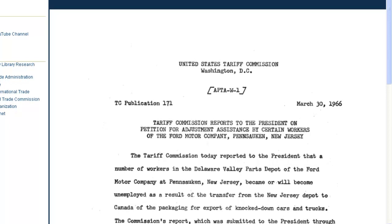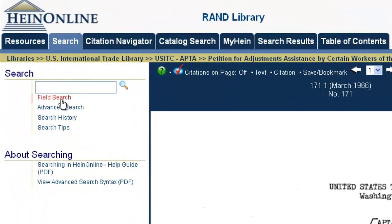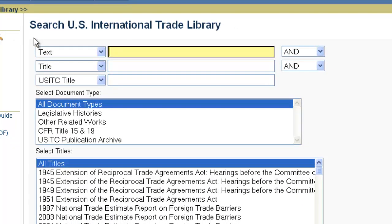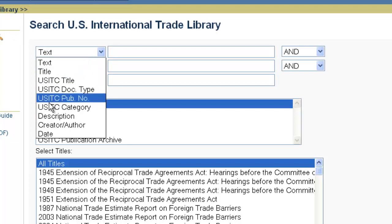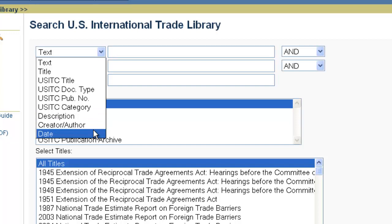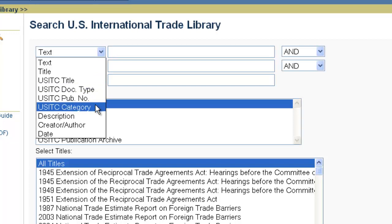Now that we've covered browsing options and basic features, I want to look more closely at searching examples. We're going to look at our field search option. With field search, or any search, you can search by keywords, the title of a publication, the description, the author, or the date — standard HeinOnline fields. But you'll also find USITC title, document types, publication numbers, and category fields, so you can search by these four additional metadata fields when searching specifically for a USITC publication.